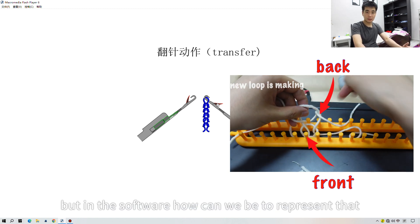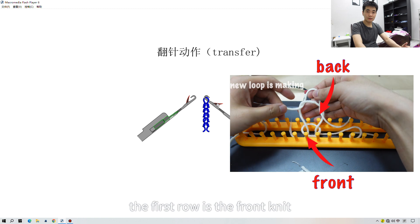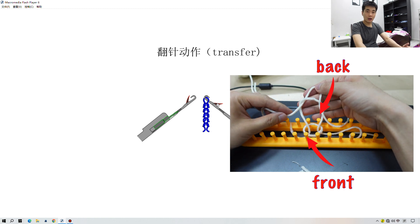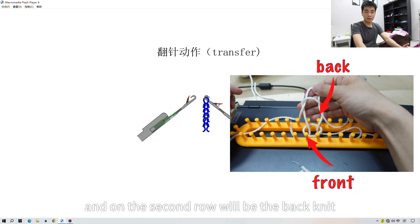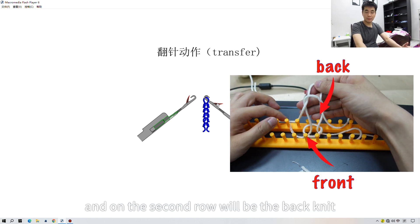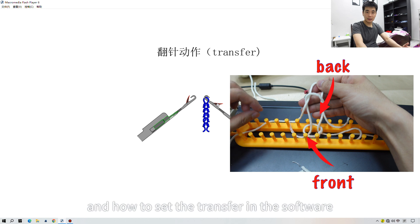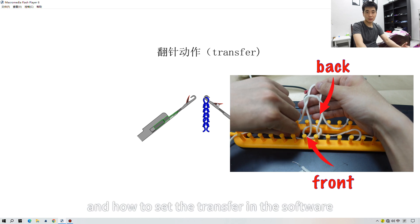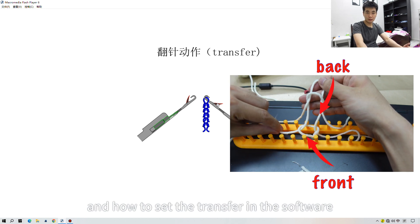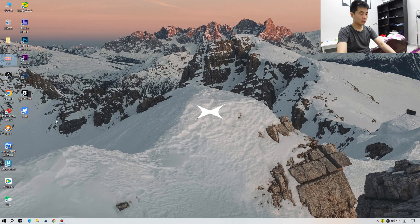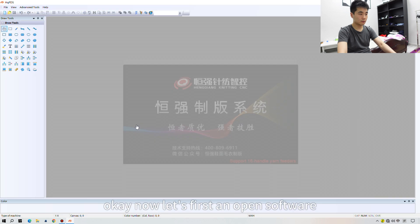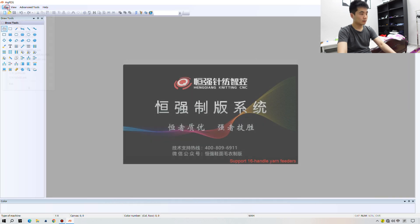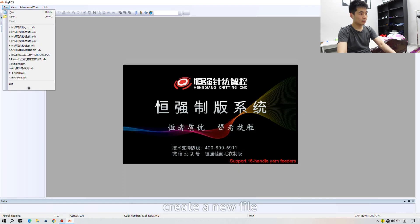Now the transfer action is over. But in the software, how can we represent that the first row is a front knit and on the second row it will be the back knit? How do we set the transfer in the software? Let's open the software and create a new file.